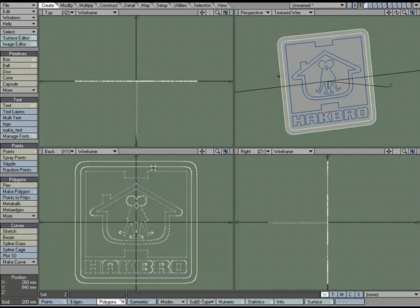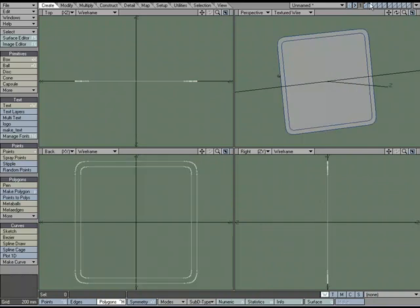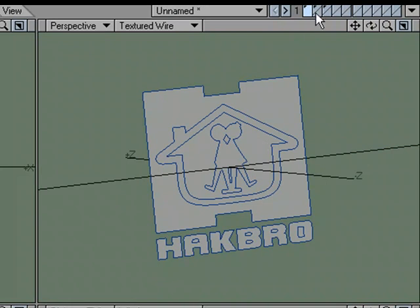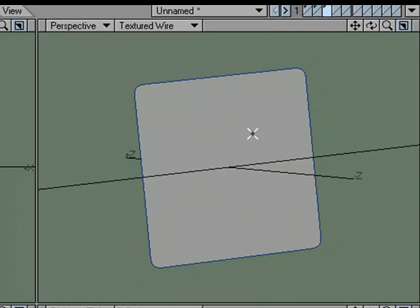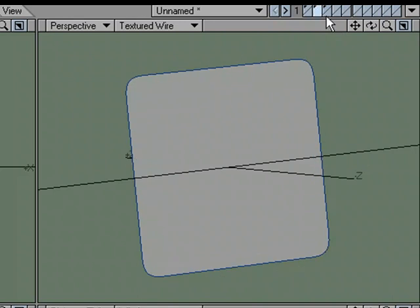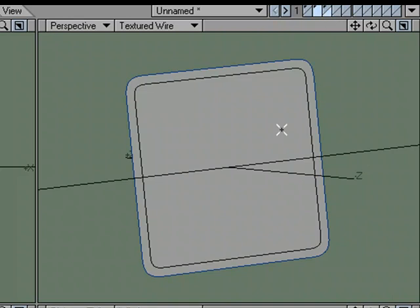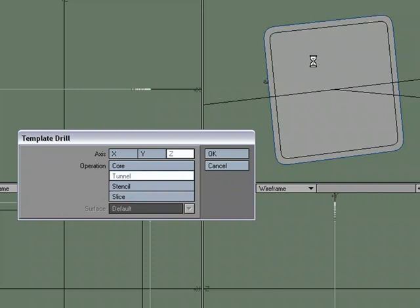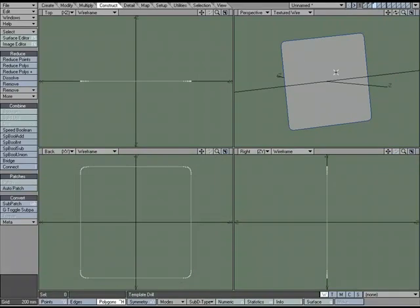I'll start with the main back piece — grab these two pieces and cut and paste. Then take this center piece, cut it, and paste it into a new layer. So in Layer 1 I have the rest of my pieces, in Layer 2 the main back piece, and in Layer 3 the smaller back piece. I'll put Layer 2 in the foreground and Layer 3 in the background. Come over to Construct, Drill.